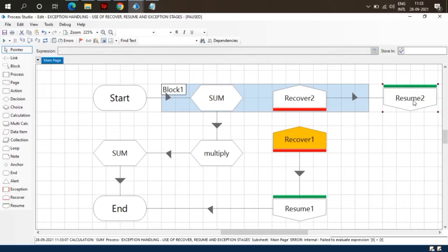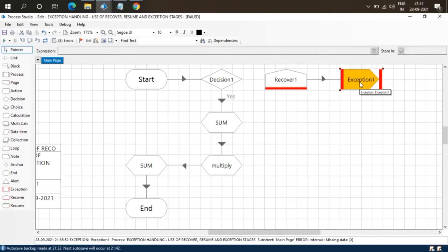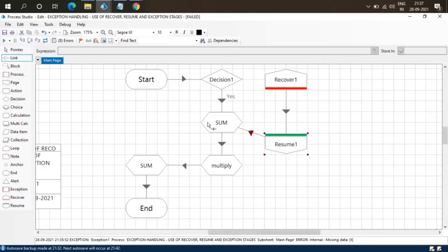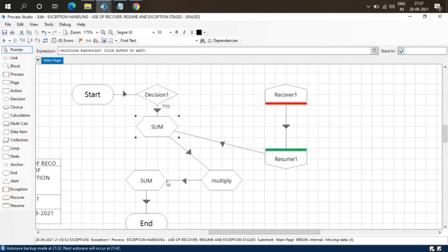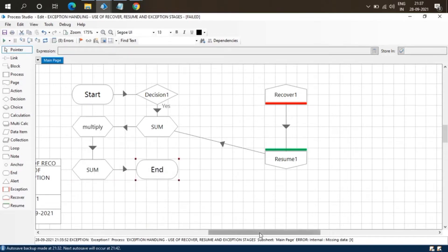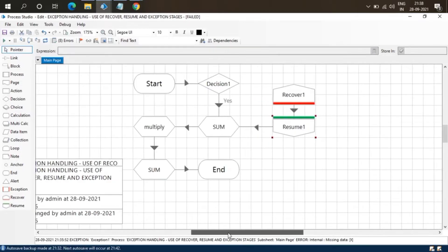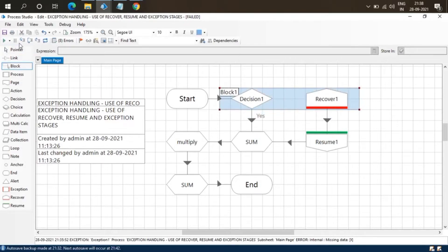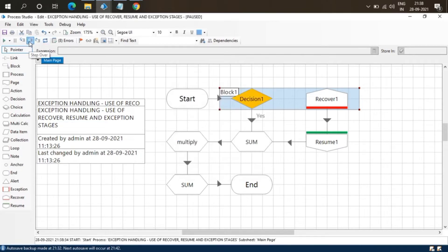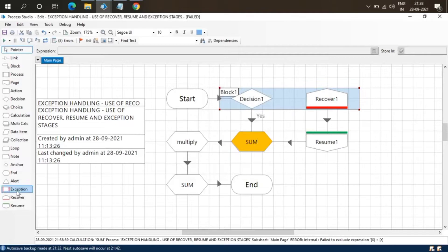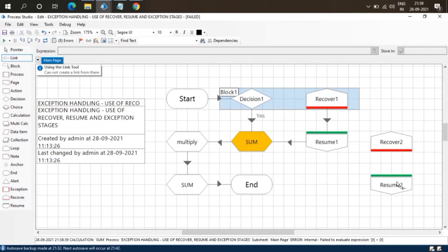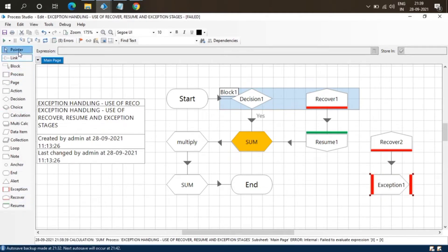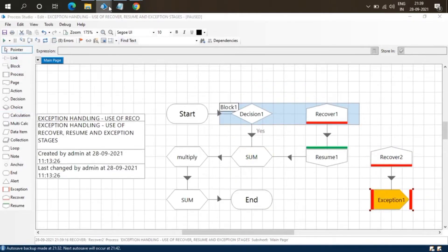Let's see some more examples of Recover, Resume, and Exception. We can attach the Exception stage with Recover to throw the exception, and attach Resume with Recover to resume the flow. I have taken a Decision stage to throw exceptions — since there is no link for the decision, it will throw an exception caught by Recover 1. There is another exception in the calculation Sum stage, but since there is no Recover stage to catch it the process terminates. I've created Recover 2, which will catch exceptions from stages outside Block 1 and throw the exception.